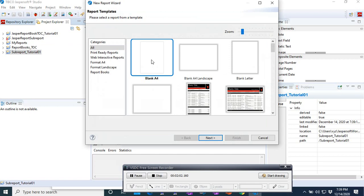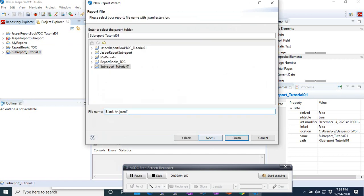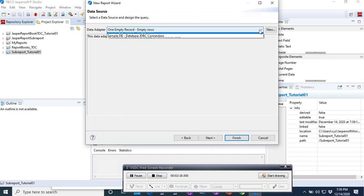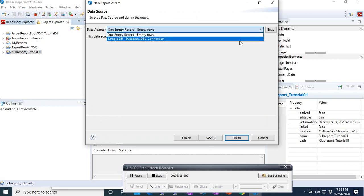We create a blank report that we call Master Report. Then we go to next and select the sample database.